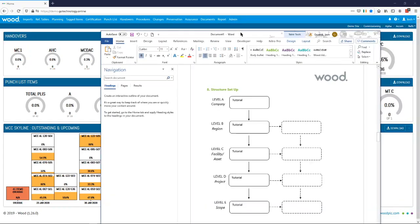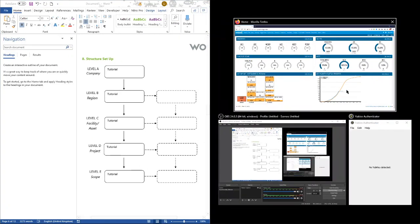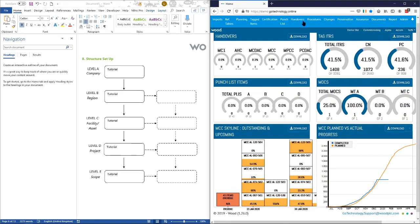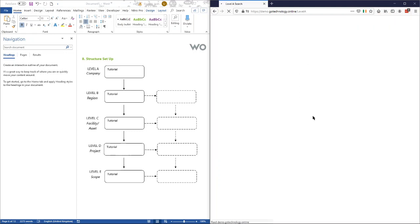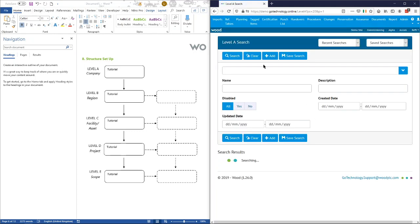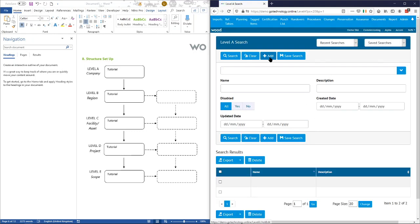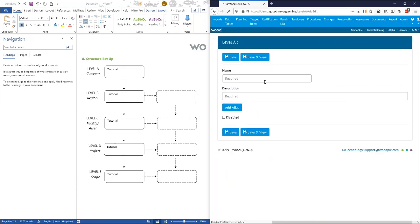If we get the functionality selector up on the left, the first thing we're going to want to do is actually create the different levels. So if we go into admin and level A, the first thing we do is create level A. As you know in Hub2 we've got the five-level structure in there.